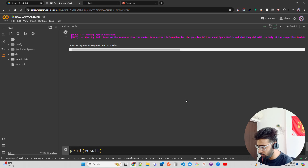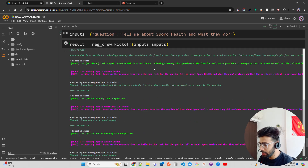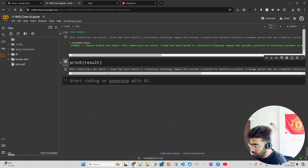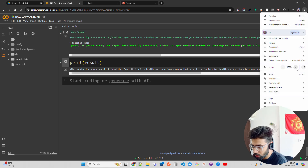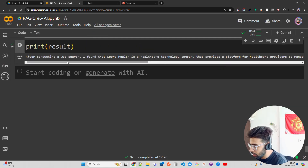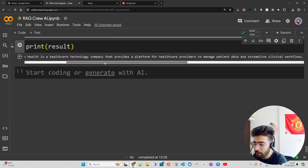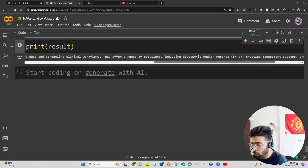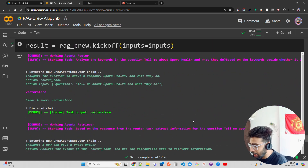Running rag_crew.kickoff will take a few minutes as the agents work in tandem. I'll pause and come back once it's done. The final answer says: 'After conducting a web search, I found that Isporo Health is a healthcare technology company that provides a platform for healthcare providers to manage patient data and streamline clinical workflows. They offer solutions including electronic health records, practice management systems, and revenue cycle management tools.'